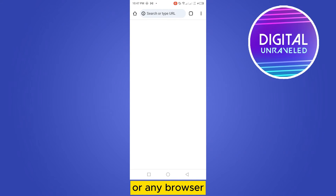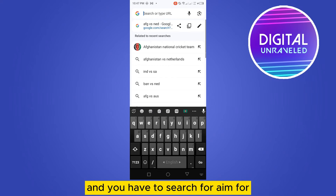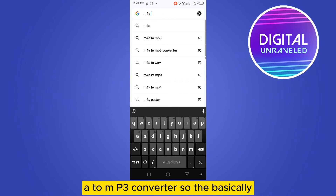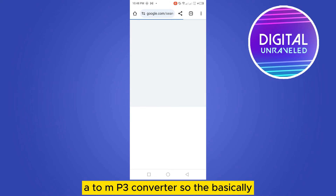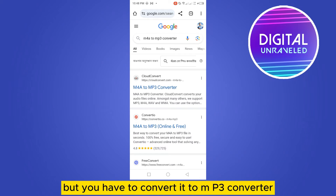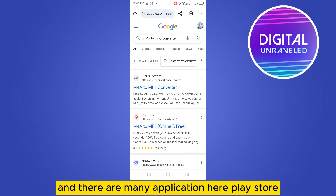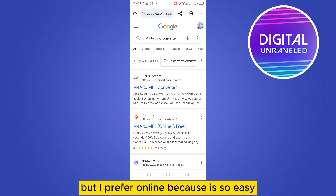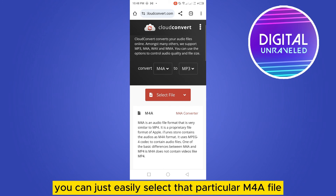You can solve both versions. Go to Chrome or any browser and search for an 'm4a to mp3 converter'. Basically the format of that particular audio may be different — it may be m4a or something else — and you need to convert it to MP3. There are many applications on the Play Store if you search for 'MP3 converter', but I prefer an online tool because it's easy and you don't need to install any application.